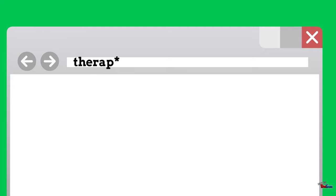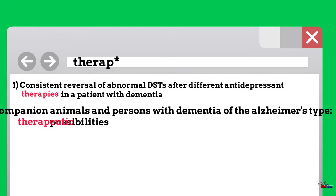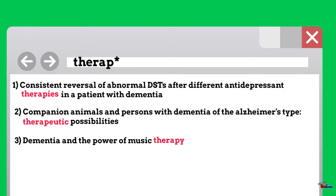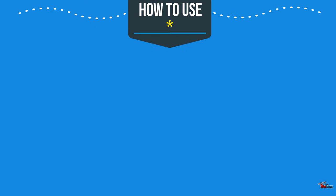This tells the database that as long as the word begins with T-H-E-R-A-P, it doesn't matter what the rest of the word looks like. So if you are searching for a word that has many different variations, think of all the variations of that word.